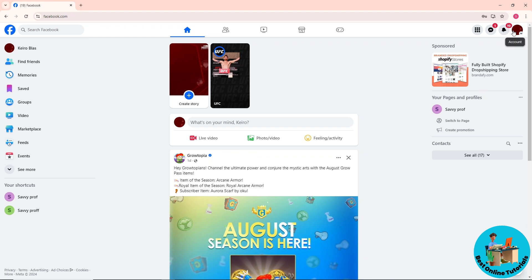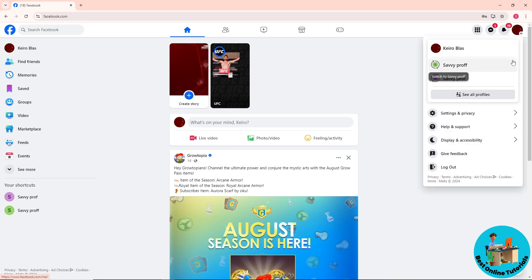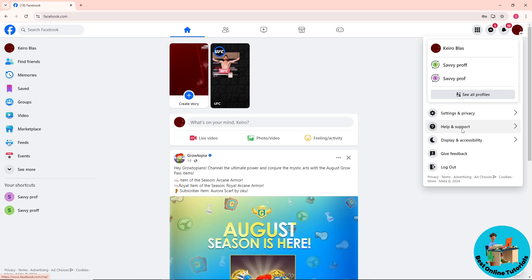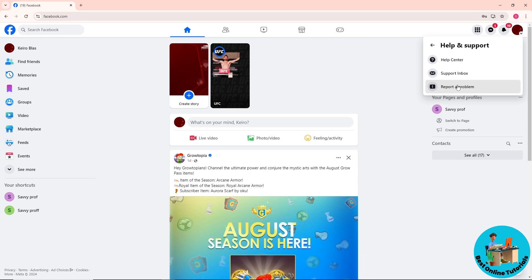From here, simply click on your profile icon on the top right corner of the screen. Then go to Help and Support, and from here go to Report a Problem.